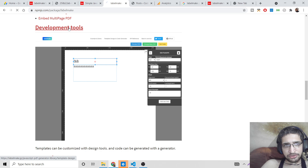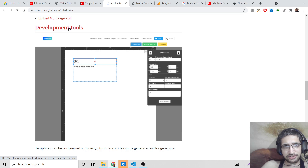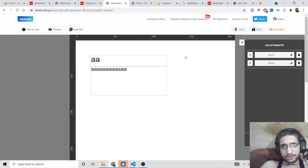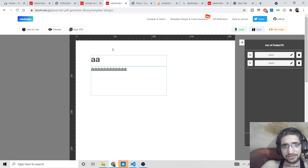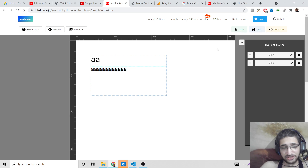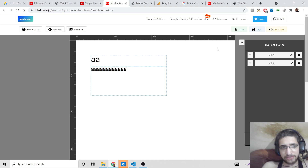If you click on the development tool, you can see it has its own PDF editor, which is a great feature. This is completely open source, so you don't need to pay anything. jspdf, as you may know, is a commercial library that requires a license fee, but labelmake is completely free and open source.